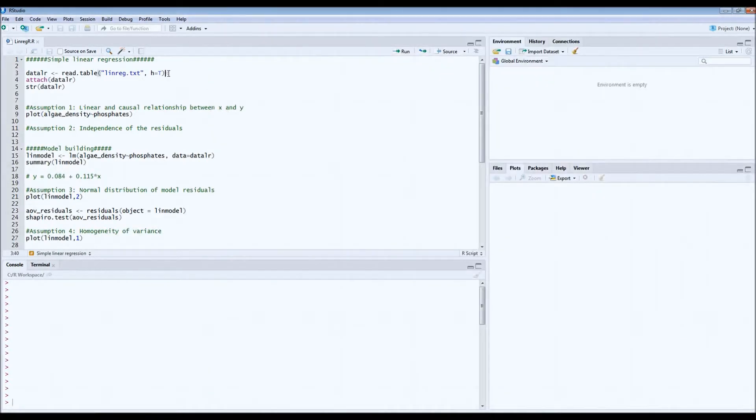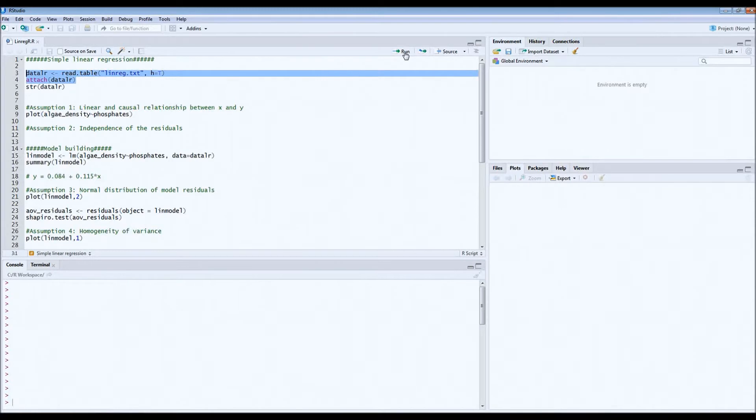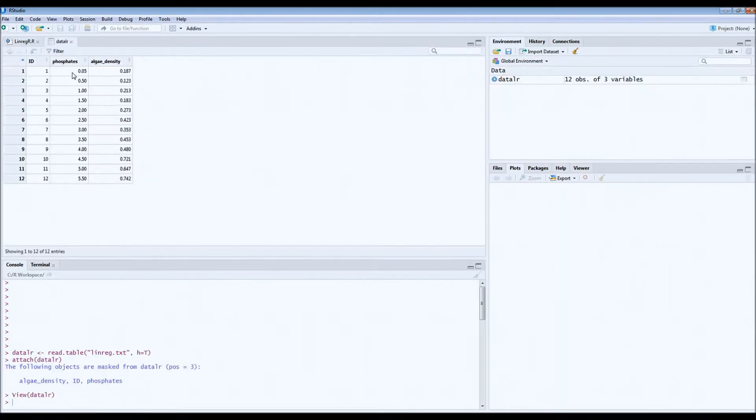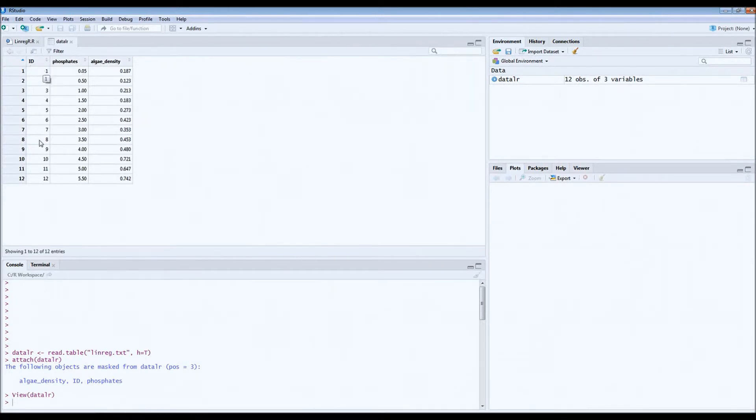First, let's attach the data set and take a look. So what we have here is ID. This is the identity of the pond. We have 12 different ponds.